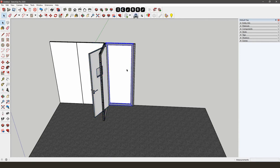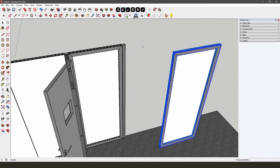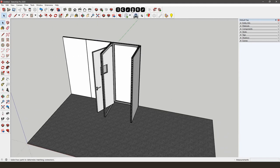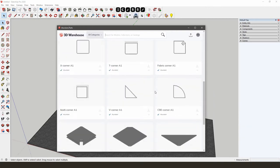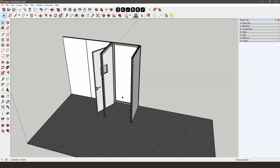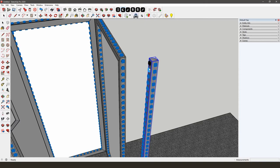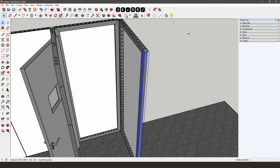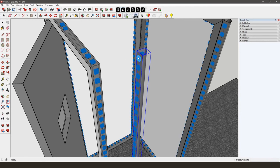Next to the second T-corner, we'll add another frame. Copy it by using the Move tool and the Control button, then snap your frame to the T-corner with the AliVision snapping tool. Next, we'll put a C90 corner next to the frame and snap it using the AliVision snapping tool. Then copy the C90 corner using the Move tool and Control button and snap it to the door using the snapping tool.